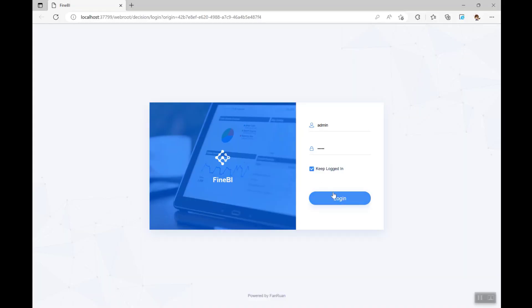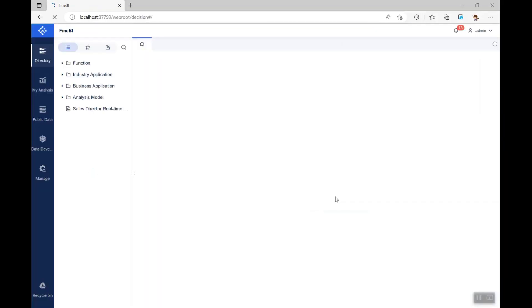Now that we have logged in as the administrator, we can see five modules on the left side of the BI main interface: Directory, MyAnalysis, Public Data, Manage, and Data Development.